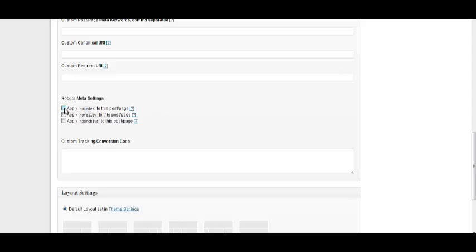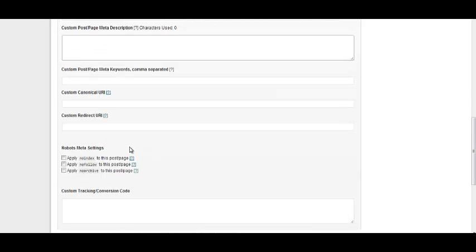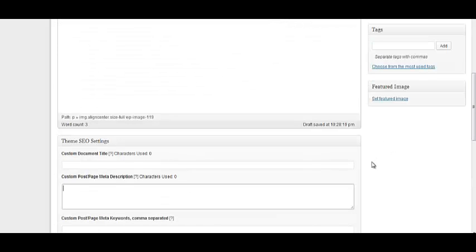This would be, you never want to have these checked unless, for example, like for my privacy policy, my disclaimer, stuff like that, I apply the nofollow, this just tells Google not to follow that page, basically, but for your posts and everything, you definitely want to make sure that search engines are fighting you, fighting the content, that's basically what that is.